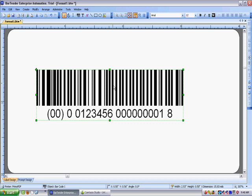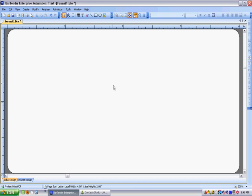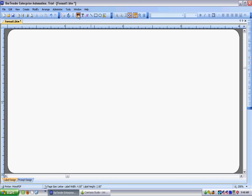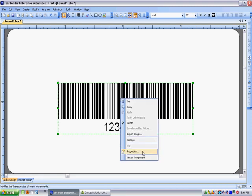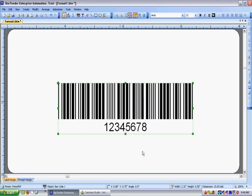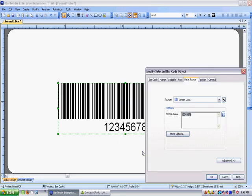So what I'm going to do is delete this and we'll start again. So I'm making a barcode so I click on the barcode icon and just bring it somewhere onto my label and I can right click on here, select properties and I get into the properties for the barcode.